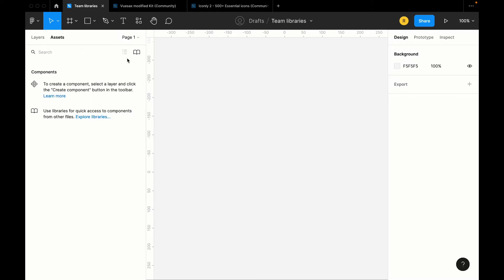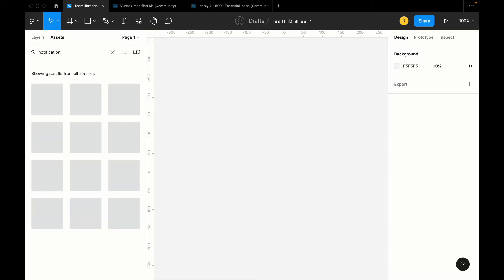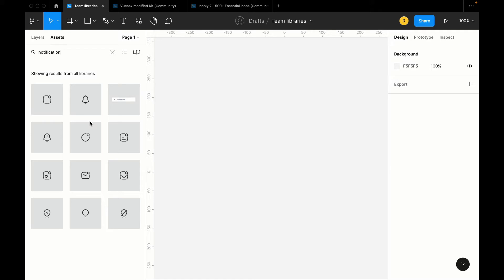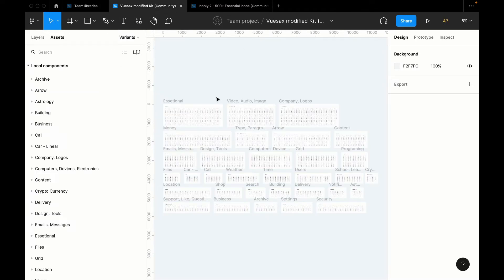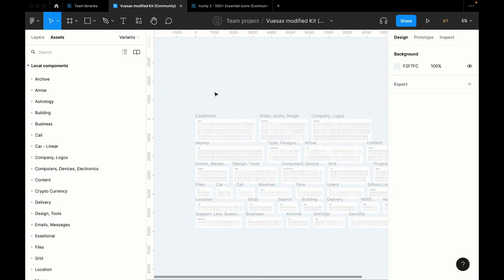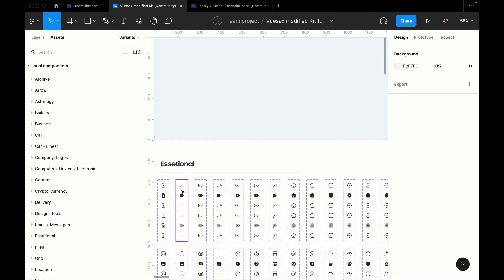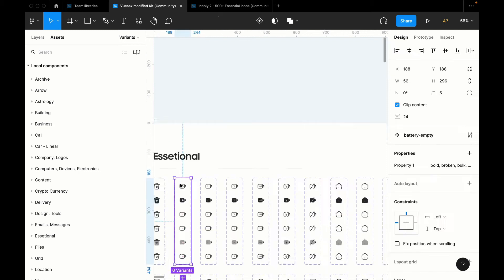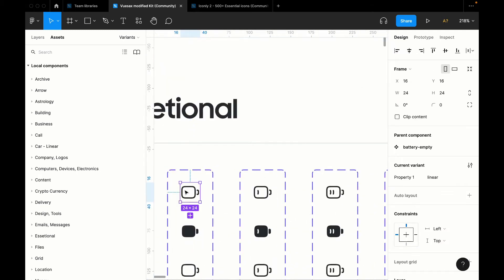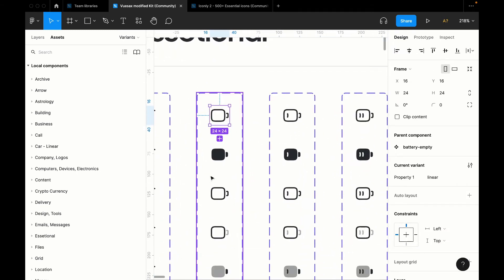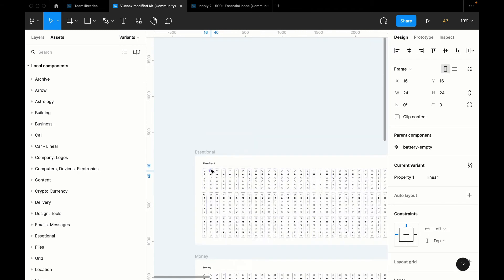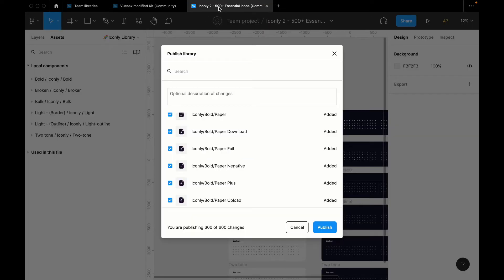Now, I have a Figma file and I've already published the library on it and turned it on, so when I search for an icon - now this is not limited to just icons - when I search for an icon notification, I can see every single component called notification in that file. Now a component is basically a reusable element in your file. So this is the Figma file. Now every single icon here is a component.